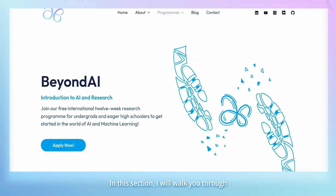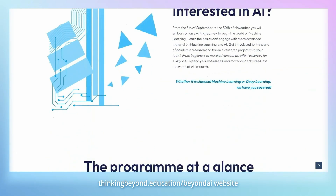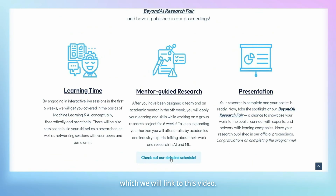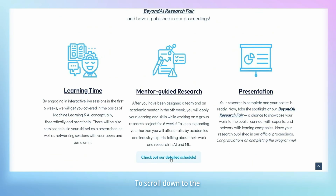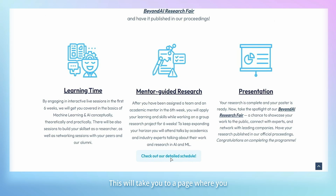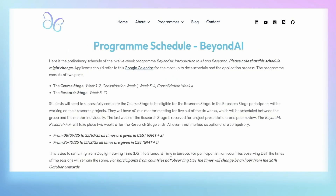In this section, I will walk you through the program schedule. You can find this on the thinkingbeyond.education.beyond.ai website, which we will link to this video. Just scroll down to the 'Check out our detailed schedule' button and click on it. This will take you to a page where you will find the preliminary schedule of our program.